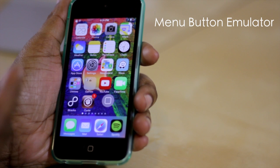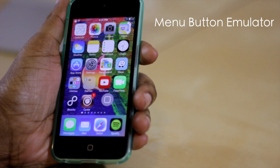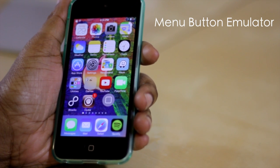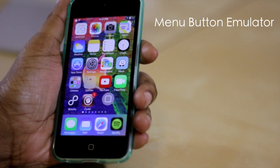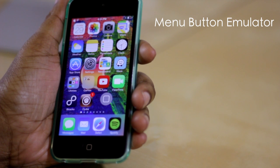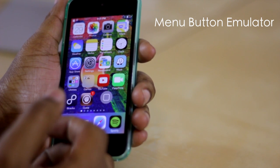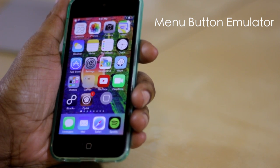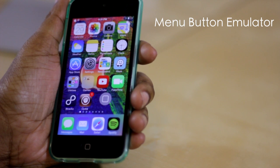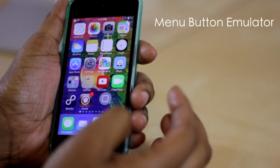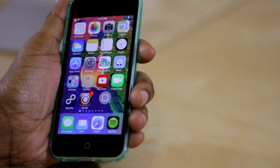It functions much like Assistive Touch if you're familiar with it. Assistive Touch is basically a circle that stays on your screen and it allows you to use that circle as your lock screen or home button.